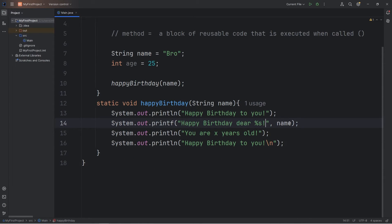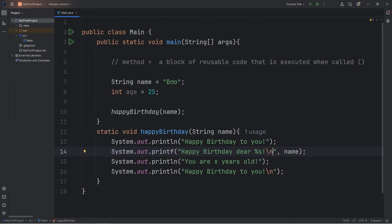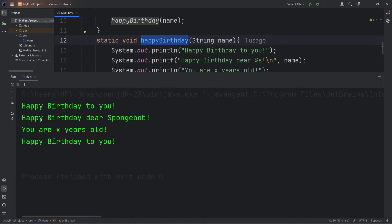Let's perform a test run. After the printf statement, I'll add a newline character. 'Happy birthday to you, happy birthday dear,' then the variable name. If I change my name to SpongeBob, we'll insert this value at that location within our method: 'Happy birthday dear SpongeBob.'